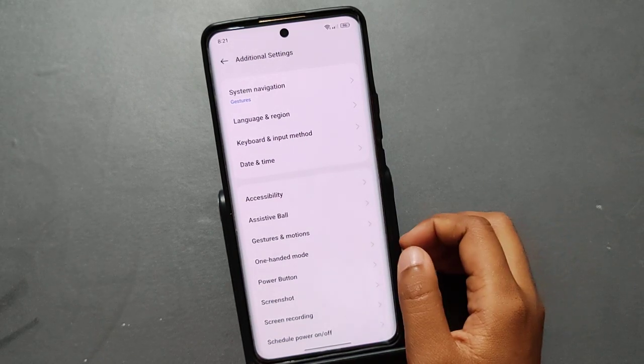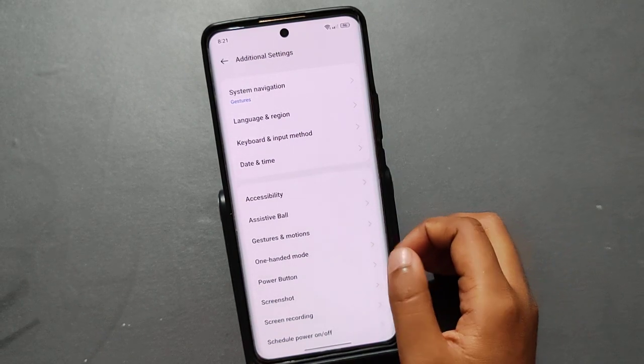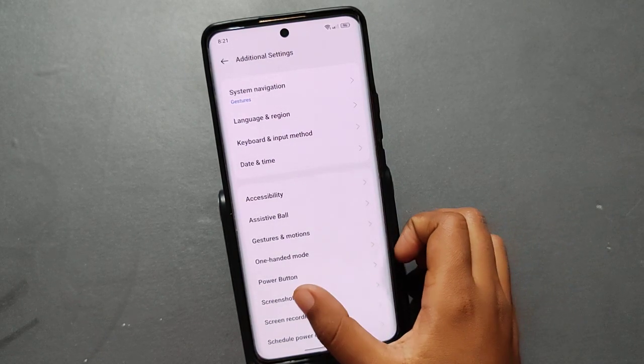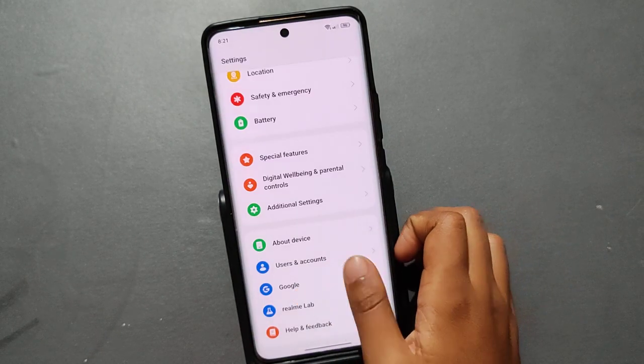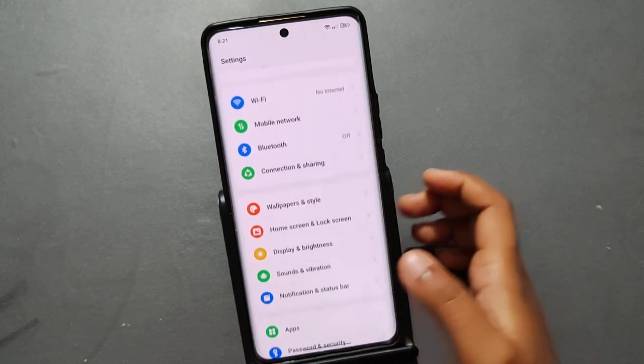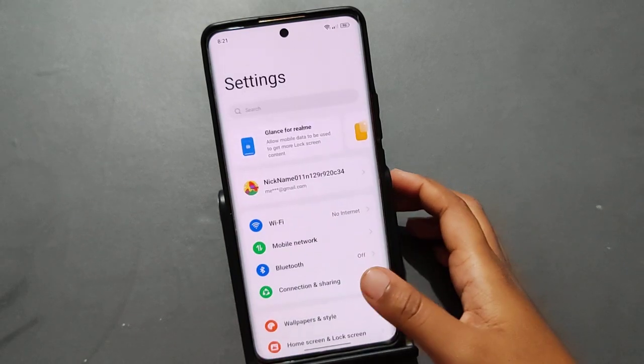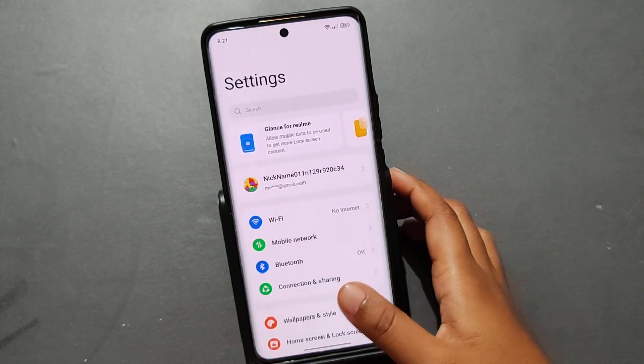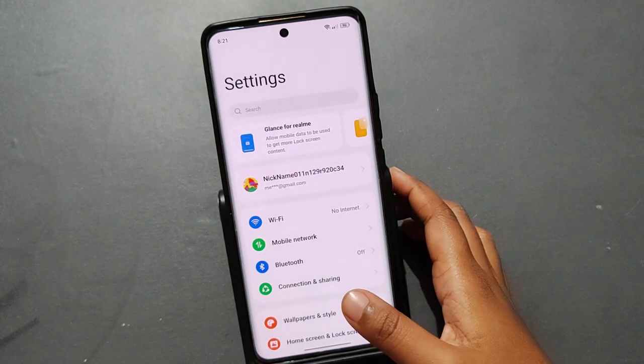Once gesture navigation is enabled, if you want to use the back button, just slide from the side of your phone and your back button will work. See, it's working smoothly!